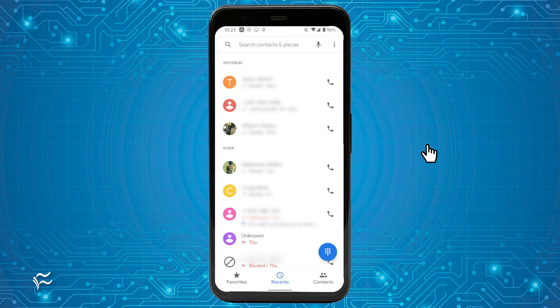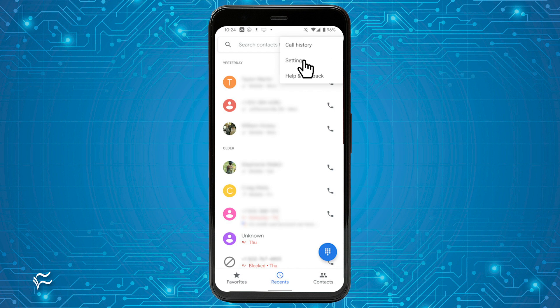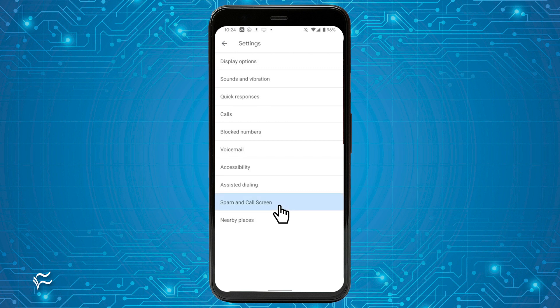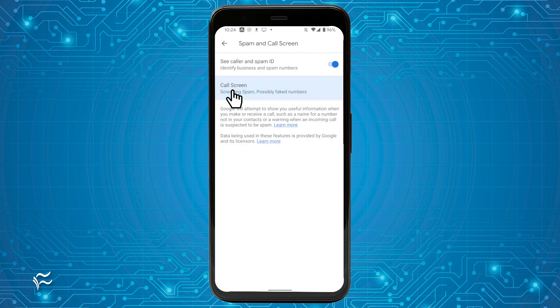The first thing we'll do is enable auto-screen for spam calls. To do this, open the phone app and tap the menu button in the upper right corner. From the drop-down, tap Settings. In the resulting window, tap Spam and Call Screen. In the next window, tap Call Screen. From the Call Screen Settings window, tap Spam.